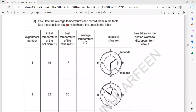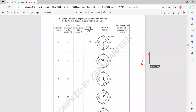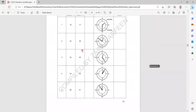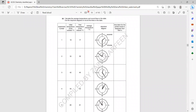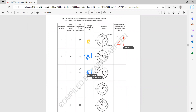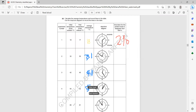Calculate the average temperature and record them in the table. To take an average, add the two numbers and divide by 2. So it will be: 19 plus 17 divided by 2; 32 plus 30 divided by 2; 42 plus 40 divided by 2; 54 plus 52 divided by 2; and 65 plus 61 divided by 2.